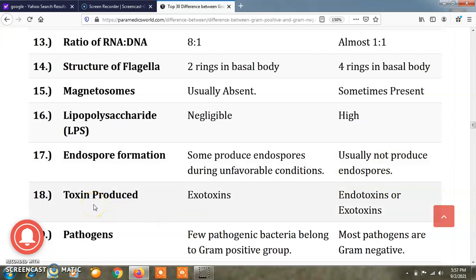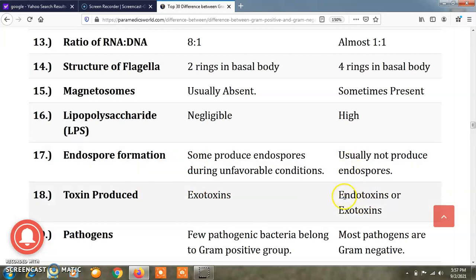Regarding toxin proteins, those produced by gram positive bacteria are generally exotoxins, while those produced by gram negative bacteria are endotoxins or exotoxins.